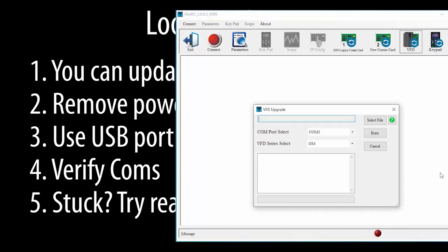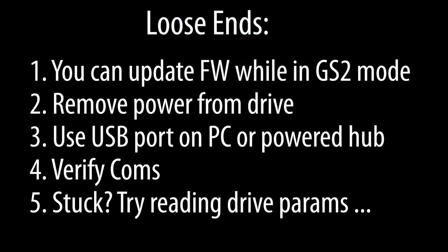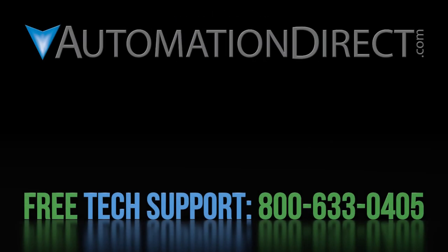Well, that ought to be enough to get you going. Click here to learn more about the GS20 family of drives. Click here to subscribe to our YouTube channel so you'll be notified when we publish new videos like this. And click here to learn more about AutomationDirect's award-winning support options.